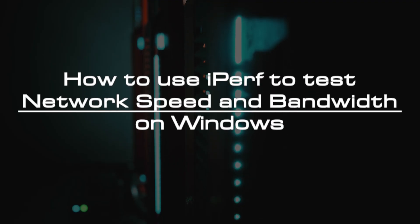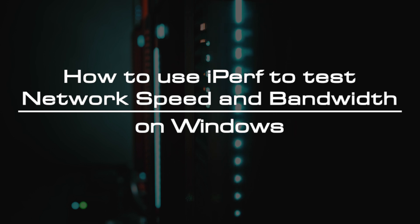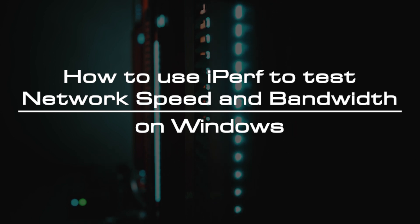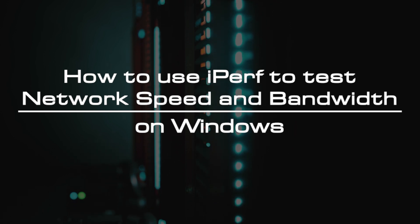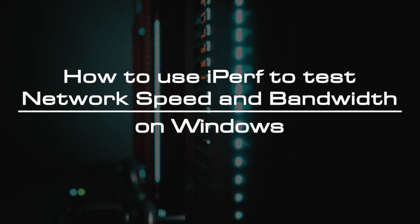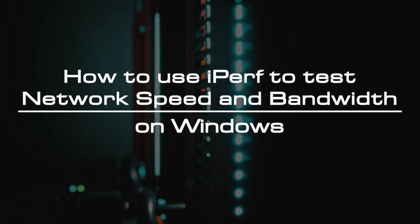Welcome to the video tutorial of GreenCloud VPS. Today, we will show you how to use iperf to test network speed and bandwidth on Windows.